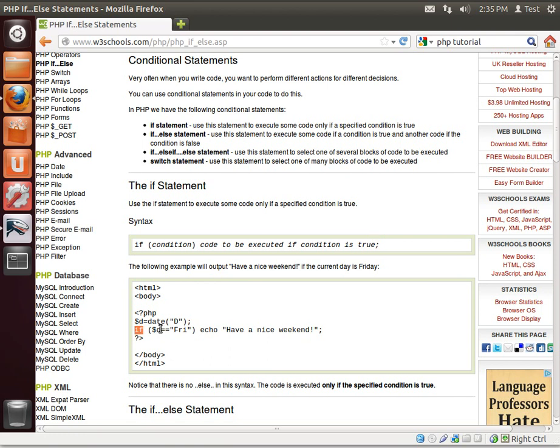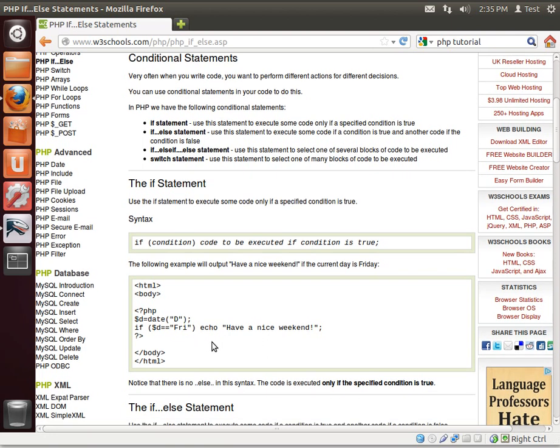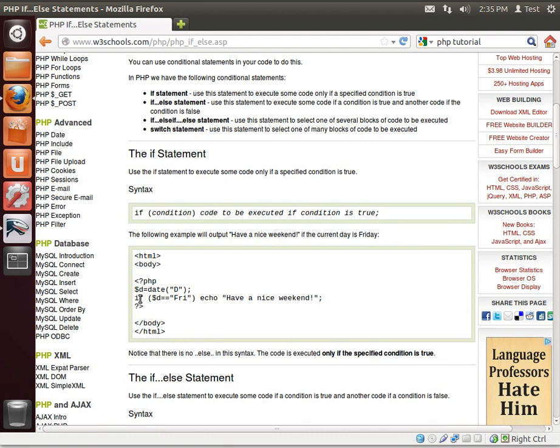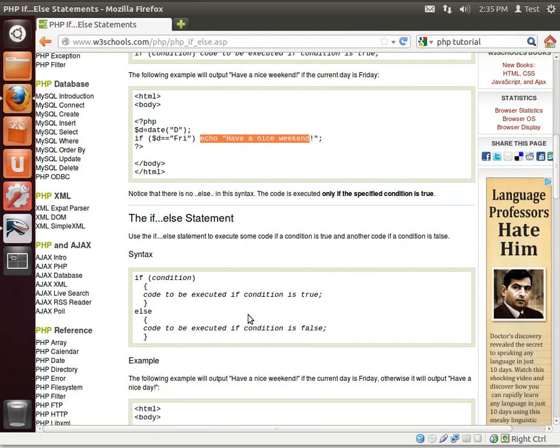If d dollar sign, or the d variable, and up here we're assigning it the date. If the day is Friday, echo, have a nice weekend. So what you're seeing here is you're saying if, the start of our conditional statement, our condition, if it evaluates to true, the code is executed.